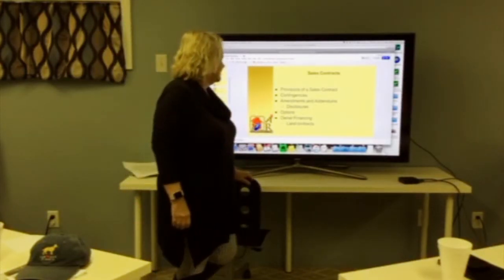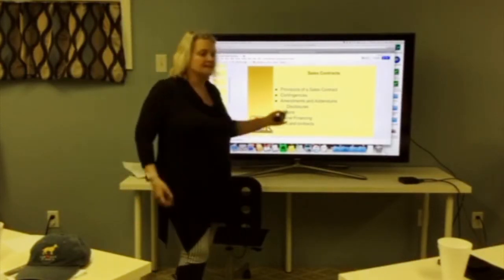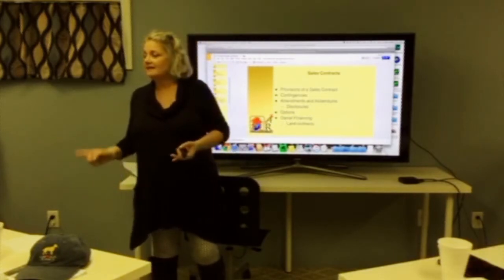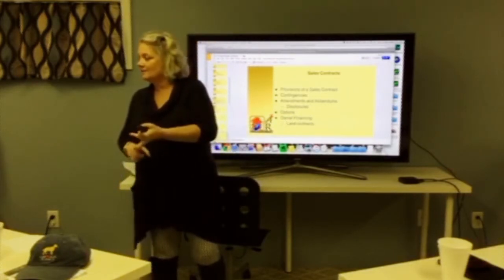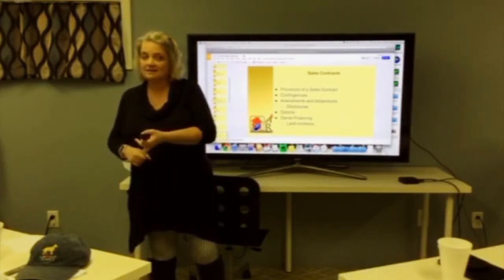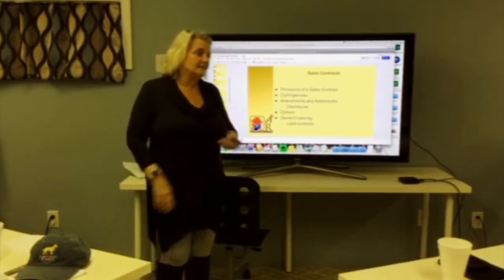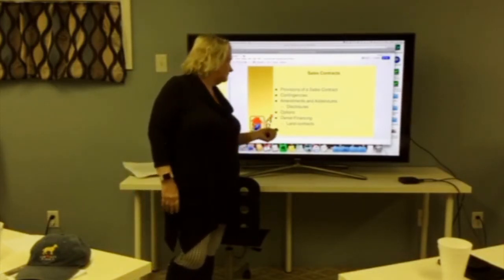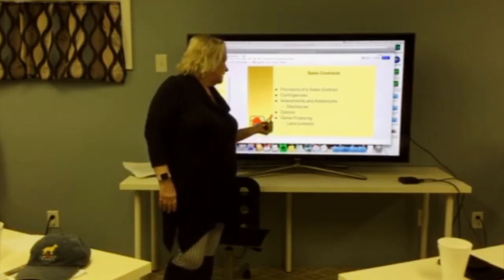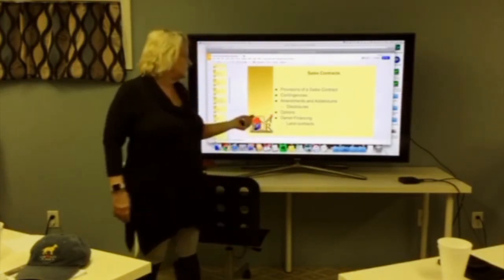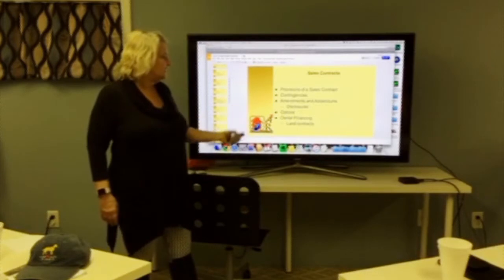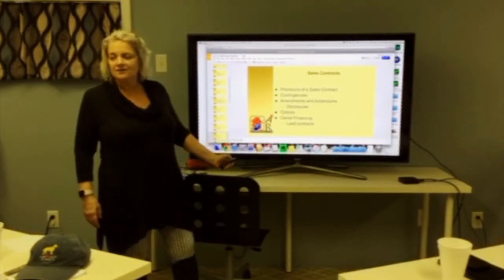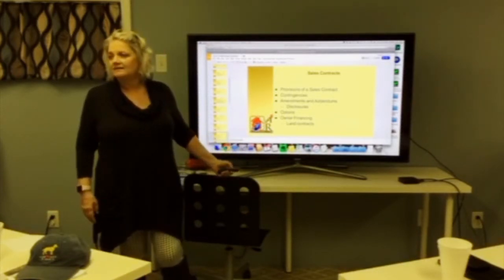Disclosures are also part of the contract — there's the lead paint disclosure, a home inspection disclosure, and other disclosures. Options such as a lease with an option to buy, and owner financing, are other contract types. These don't happen all that often.